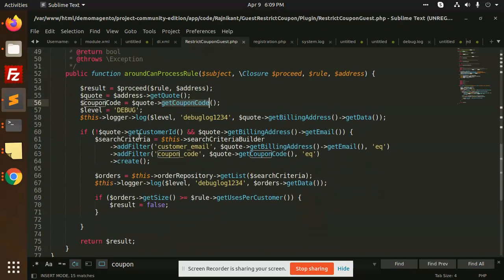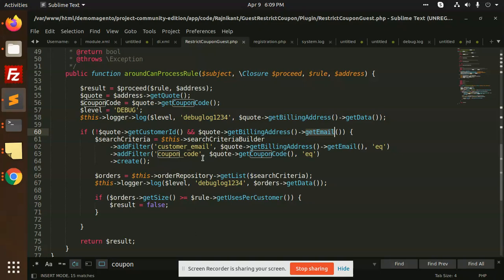If the customer ID is null by default, it is a guest. One of my subscribers who have seen my video were asking how we can get the guest email address. For the guest email address, whenever you do the checkout process, there is a billing address where the email address is saved, and you can get the email address from that node.